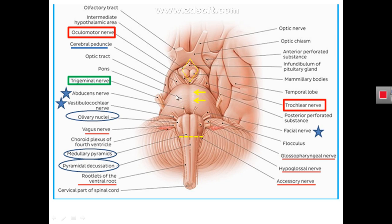The anterior aspect of the pons shows the convex anterior surface of the body of the pons with transverse striations, which are formed from inside by the pontocerebellar fibers. The anterior vertical midline of the body of the pons shows a groove for the basilar artery. The convex body of the pons is limited on the sides by the projection of the trigeminal nerve, the 5th cranial nerve, projecting by a large sensory root and a small motor root. The region more lateral to the projection point of the trigeminal nerve is called the middle cerebellar peduncle, representing the connection between the pons and the cerebellum.